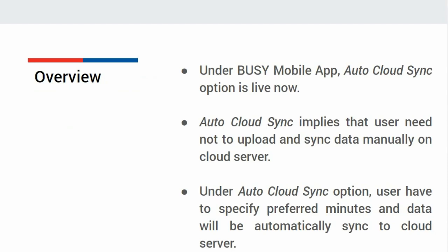Rather, he has to specify preferred minutes and then data will be automatically synced to cloud server using Busy Agent Utility. Now, let us see how to configure Auto Cloud Sync option.